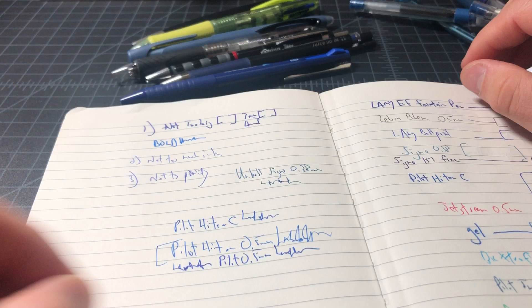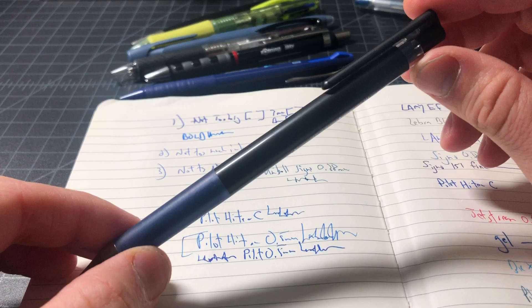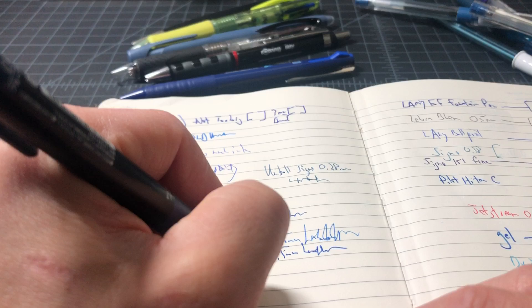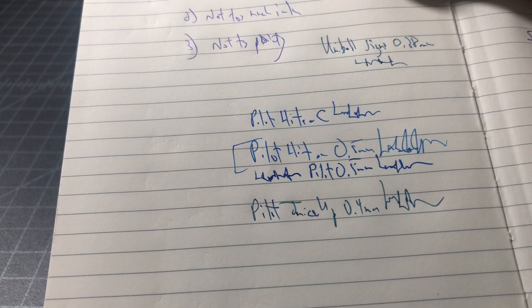On the skinnier side, a pen that I think does fairly well is the Juice Up, also a Pilot, also a gel. So this is a Pilot, writes really nicely here. No problems with the lines, so there wouldn't be if I wasn't writing so quickly.